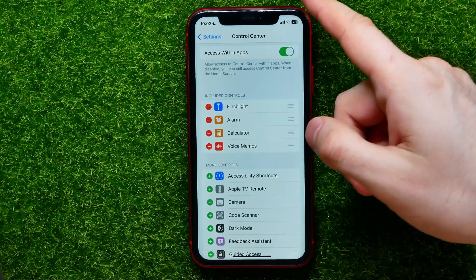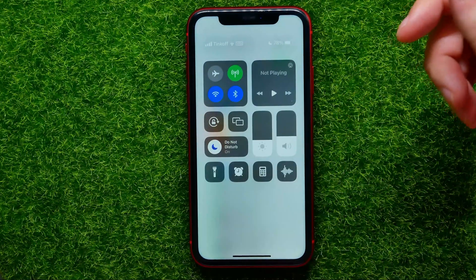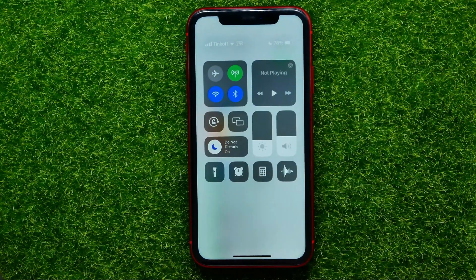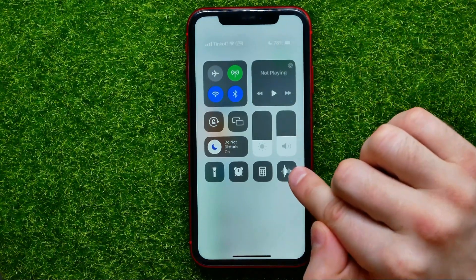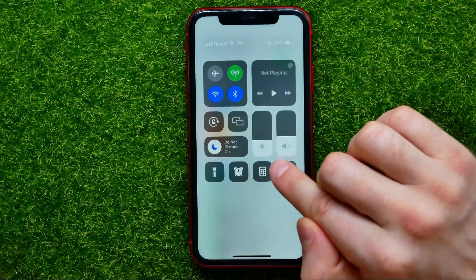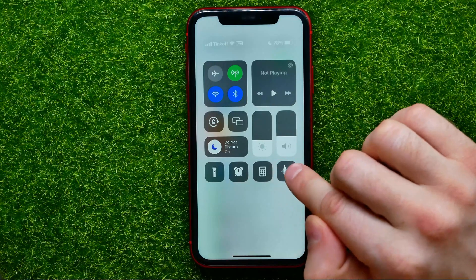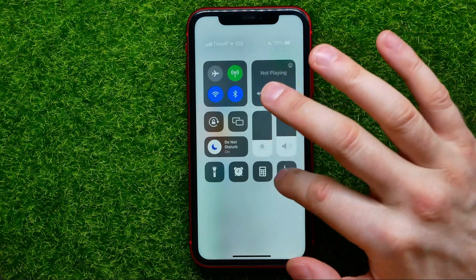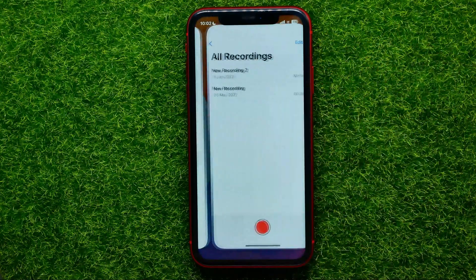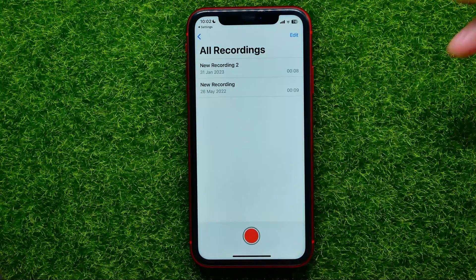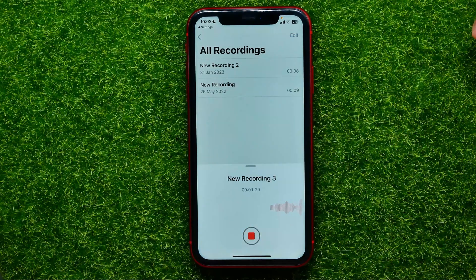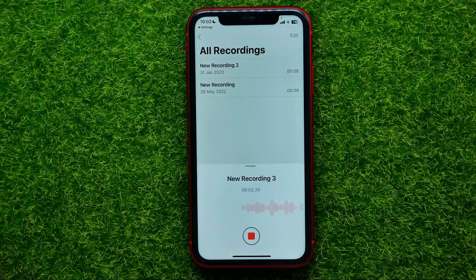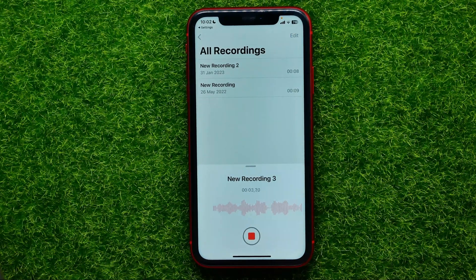You can swipe down from the top right corner to bring up Control Center, and right here you can easily find the Voice Memos shortcut. You can just tap on that to create new voice memos in that simple way.